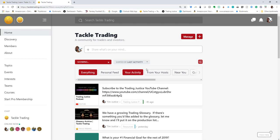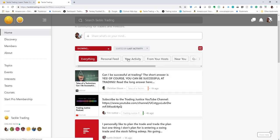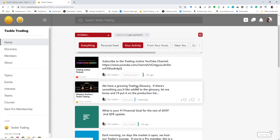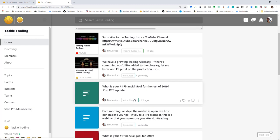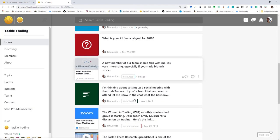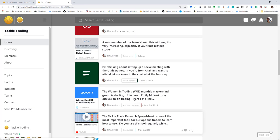I can filter it by whatever it is that I want. My activity feed—these are posts I've put up recently. Subscribe to the Trading Justice YouTube channel, talked about a glossary, posted a question about people's financial goals.